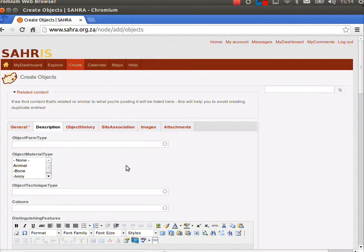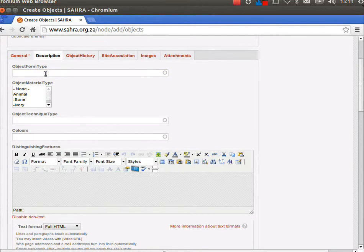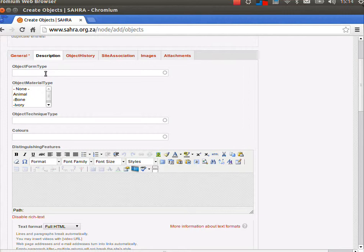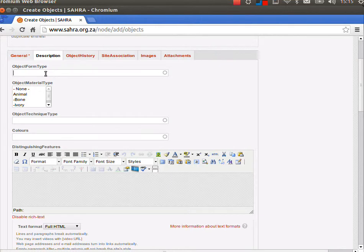This is where we have general descriptive information about the object. The form type is quite a loose field, with things like beads, paintings, various forms of the object. It's almost a temporary field as a step towards the formal classification terms. We've kept it very loose because we've been migrating a lot of data from various different types of collections, and this helps curators to clean up the information as they use Soros.